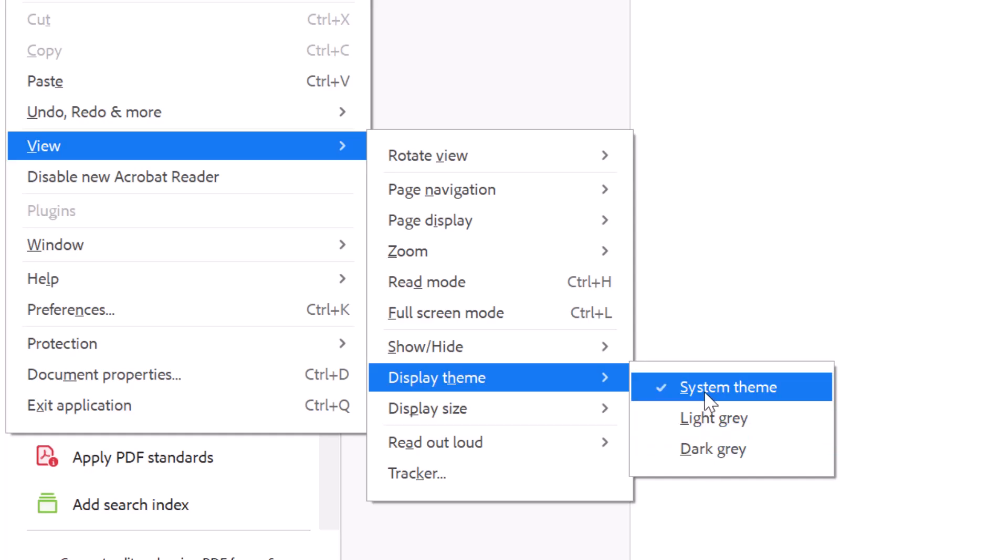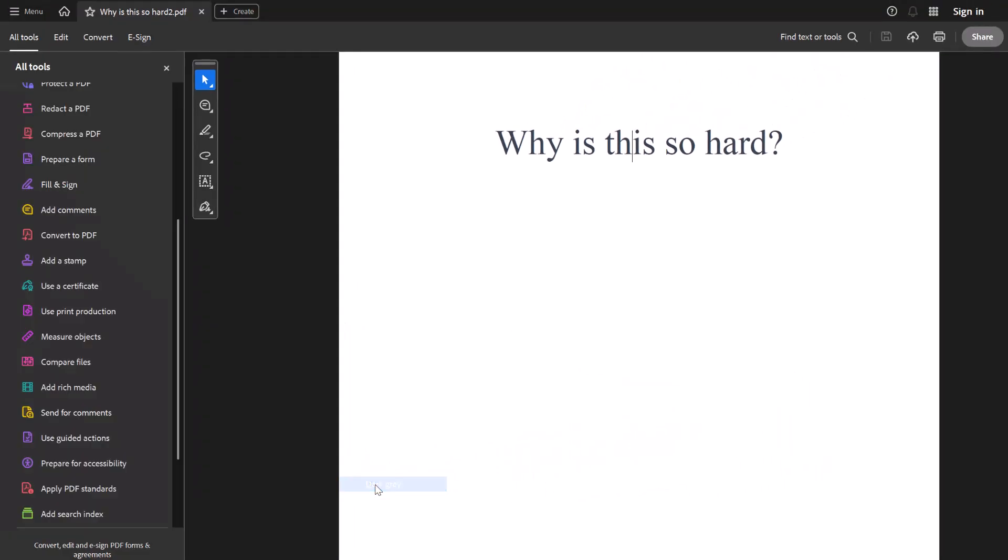The system theme, that's what it's set right now, whatever windows, whatever my computer has. And then I'm going to take it to dark gray.